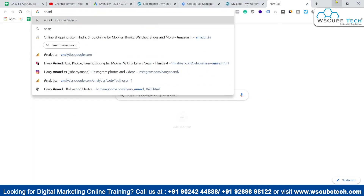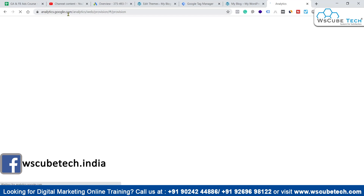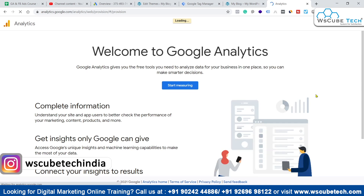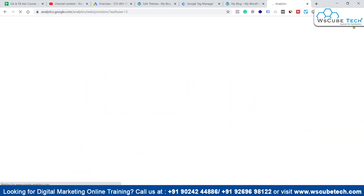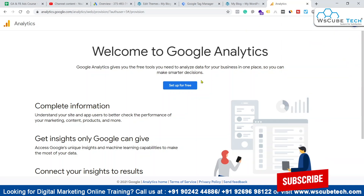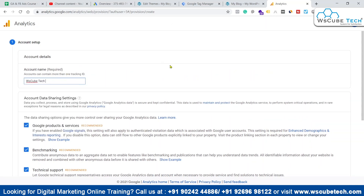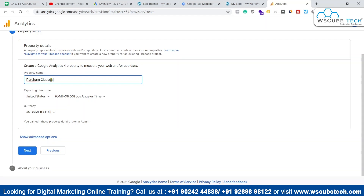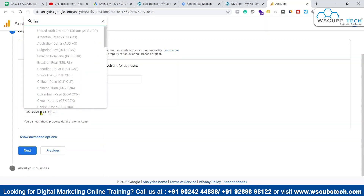Now we have to set up analytics. If we don't have an analytics account, we can go to analytics.google.com and create a new analytics account, then integrate it on our website using GTM. We'll use this specific ID — Google Ads Course in English — for setting up Google Analytics on this website. We'll click Set Up for Free, enter the new account name WS KubeTech, do some basic settings, then select the property name Percham Classes, set up reporting time, select India, and set currency to INR.